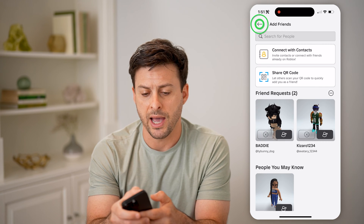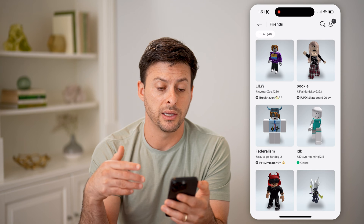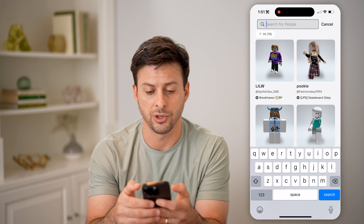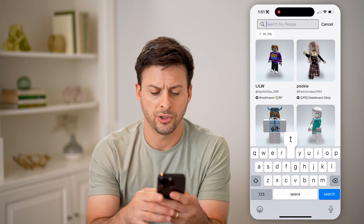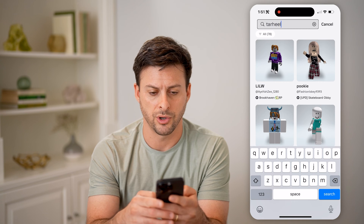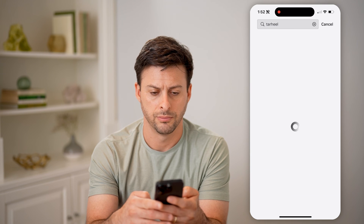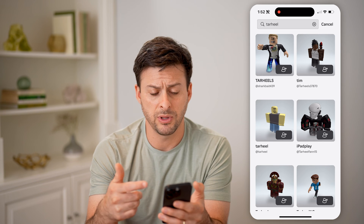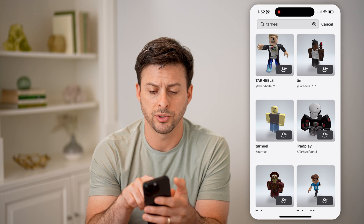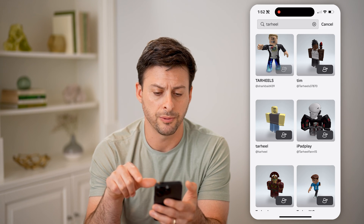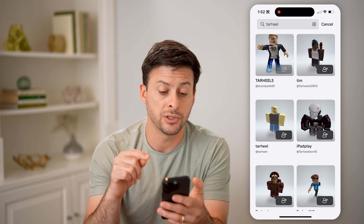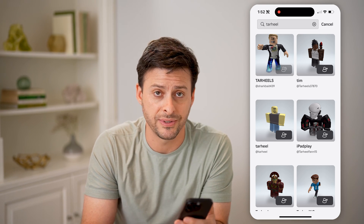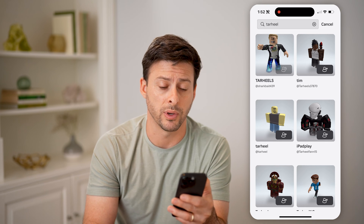Let's go back — say I wanted to add someone else as a friend. Tap on 'Search' and search for a username, like 'Tarheel'. You'll be able to see some users. Tap the little person with the plus icon, and you can see it changes to a person with a little clock around it, which indicates that you have sent that friend request to the person.